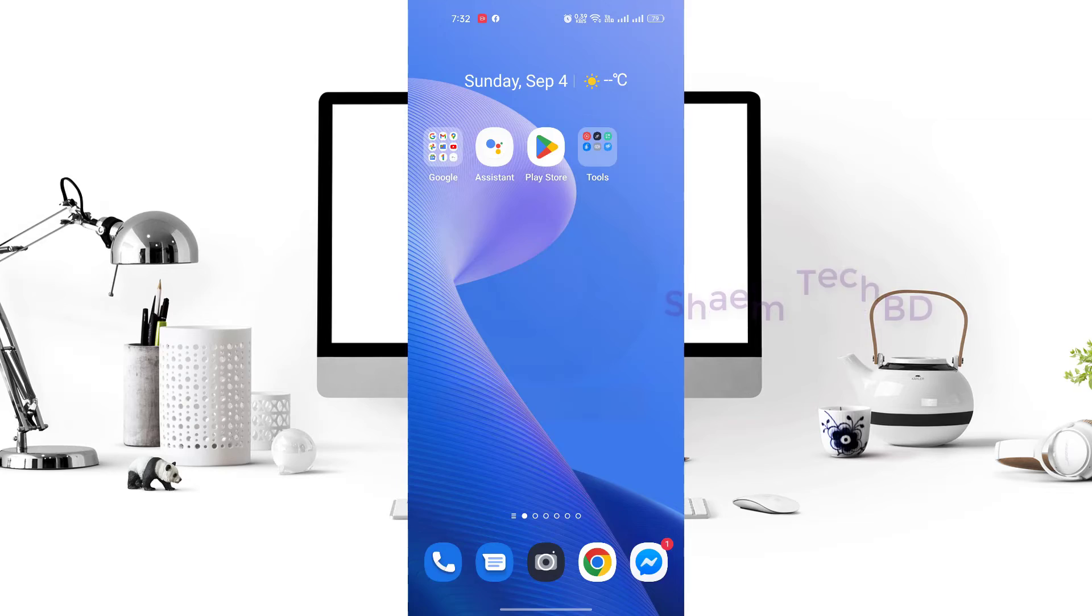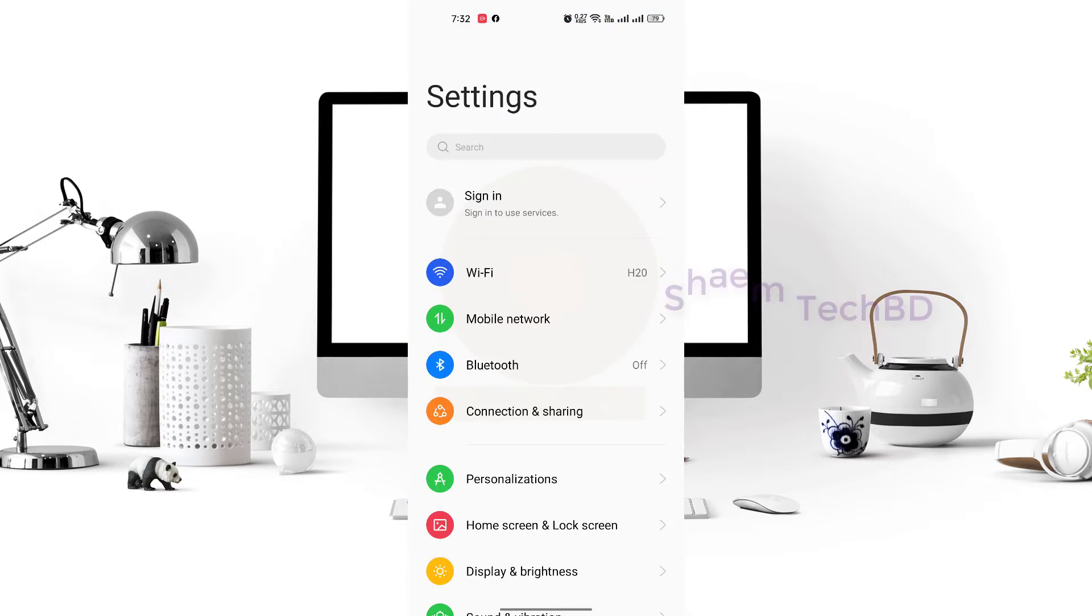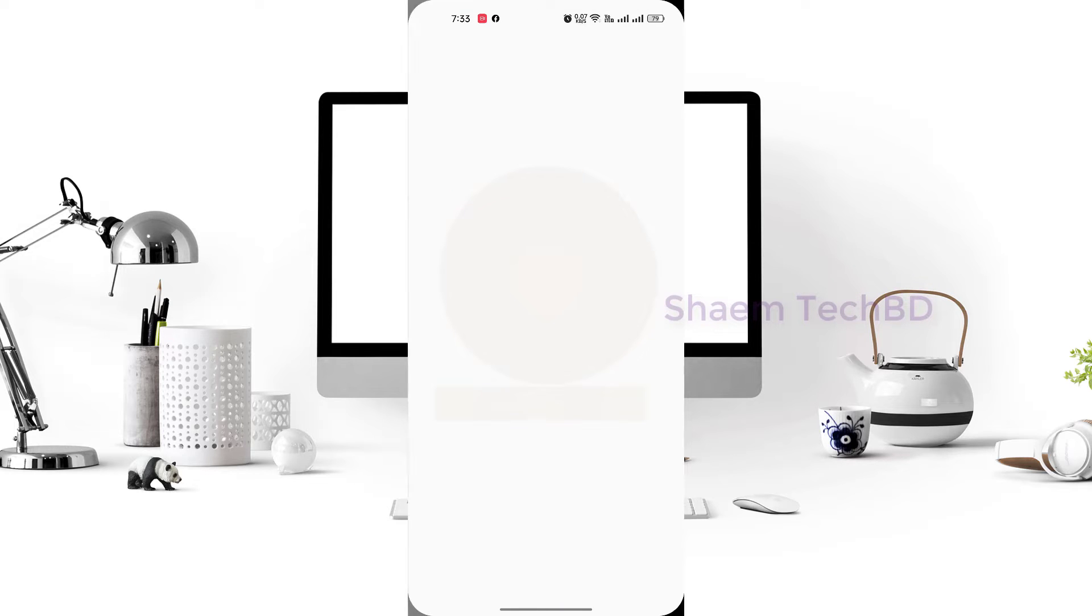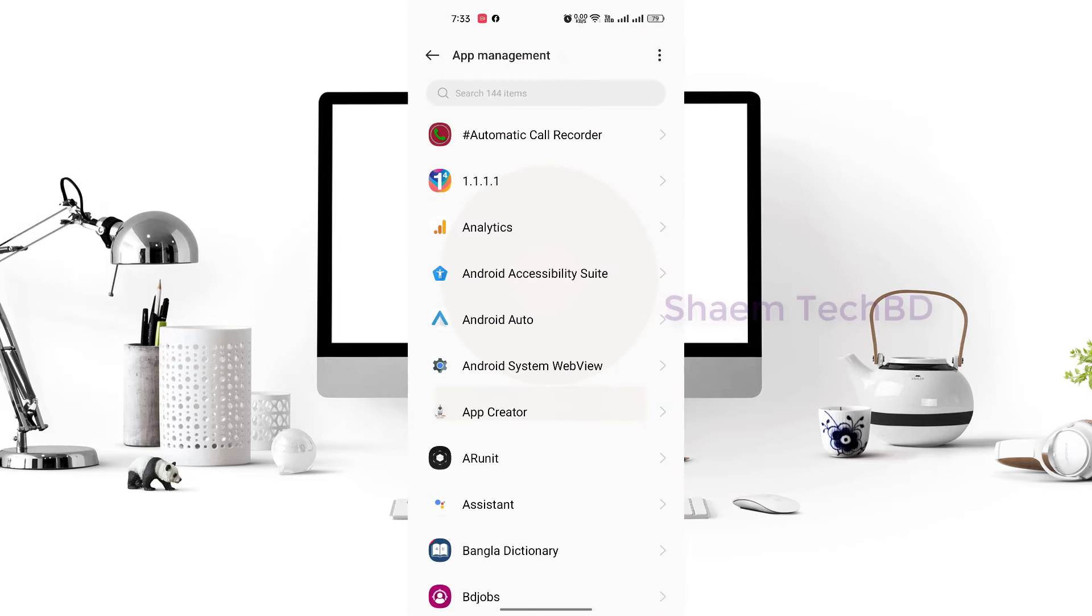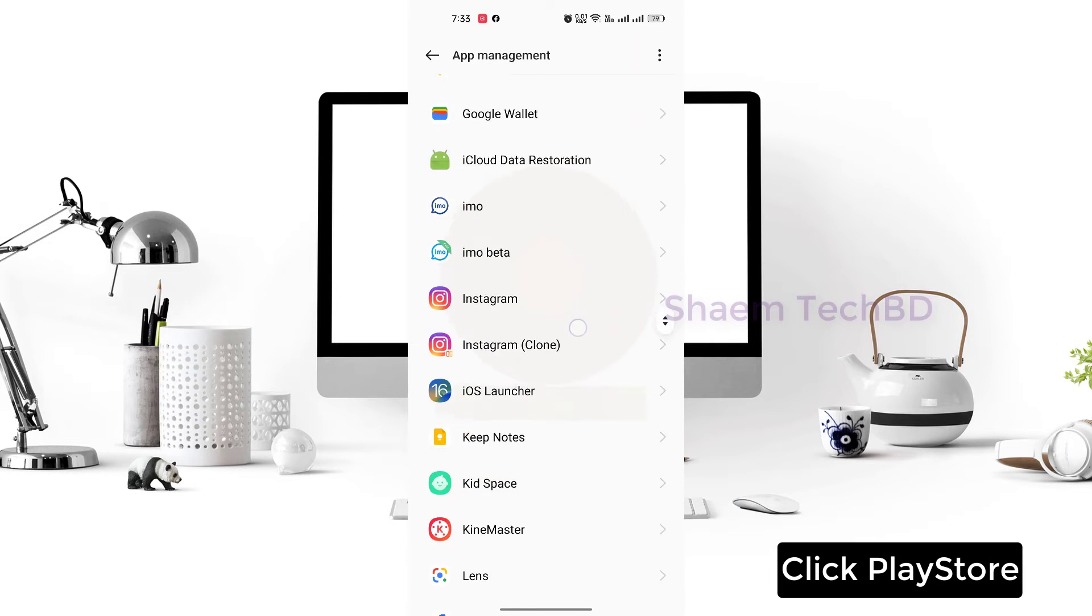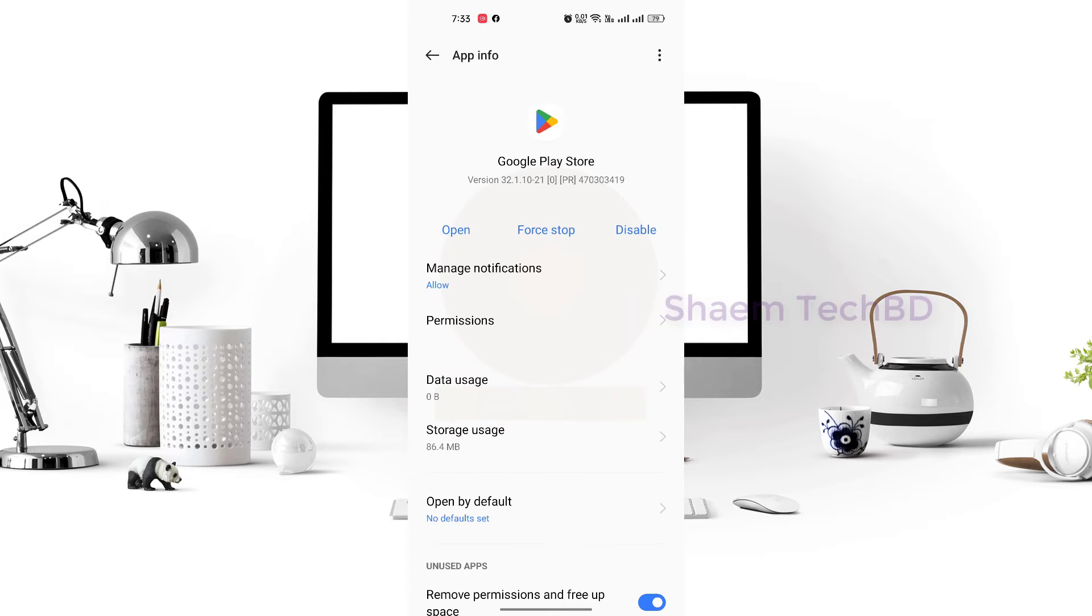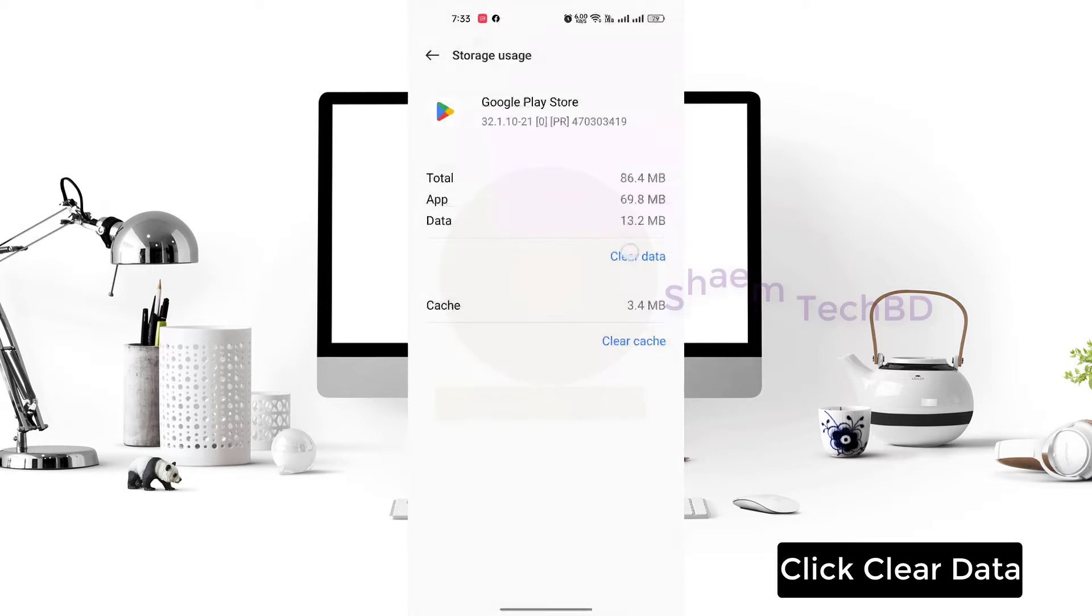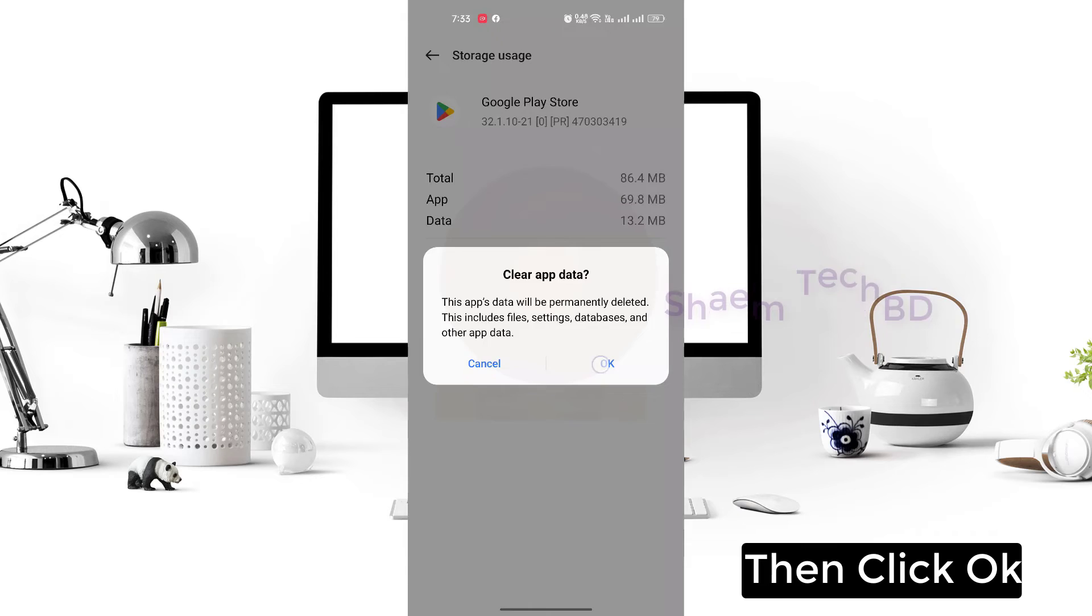Click Settings, click Apps, click App Management, click Play Store, click Storage Use, click Clear Data, then click OK.